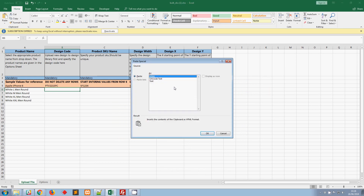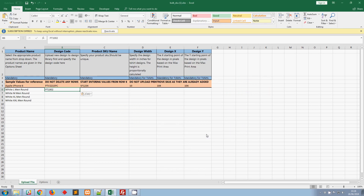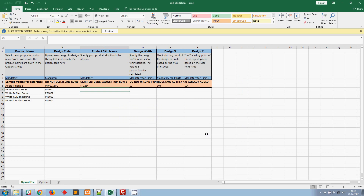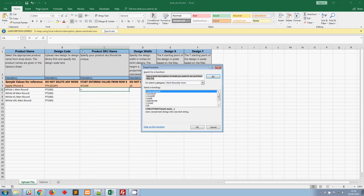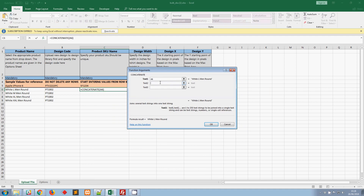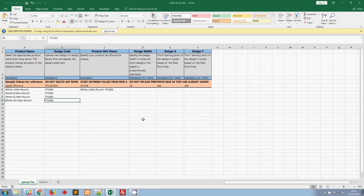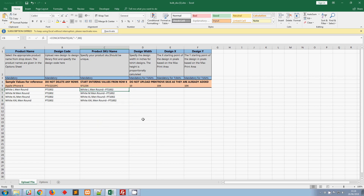In the SKU name column, I'm going to follow the same naming convention as before, but to make things faster I'll use the concatenate feature — concatenating the product with a double dash followed by the size. This gives us unique SKU names quickly.